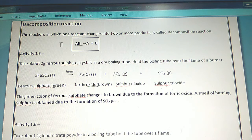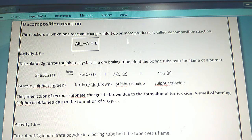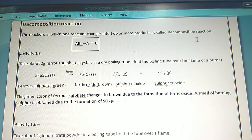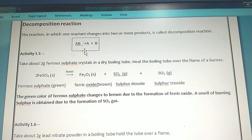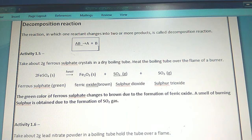The reaction in which one reactant changes into two or more products is called a Decomposition Reaction. AB, a reactant, after decomposition gives A plus B — two products.